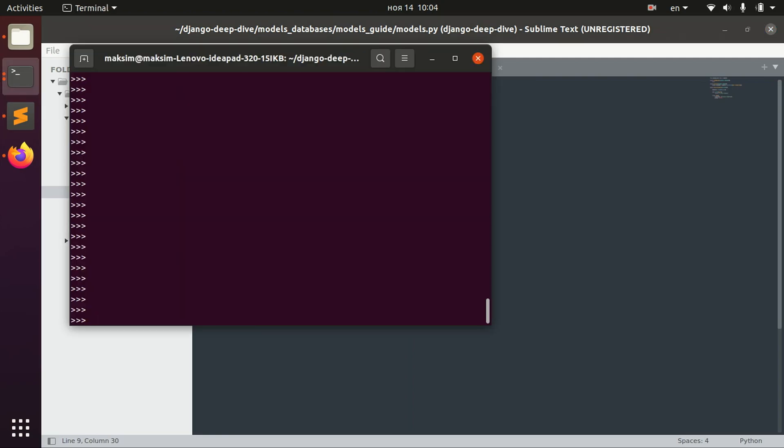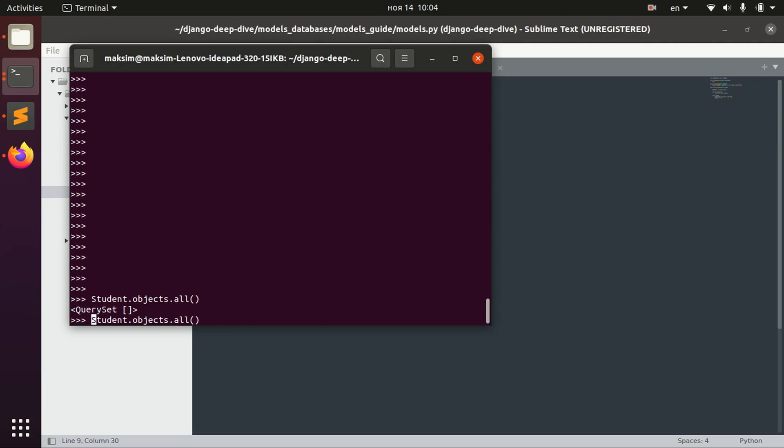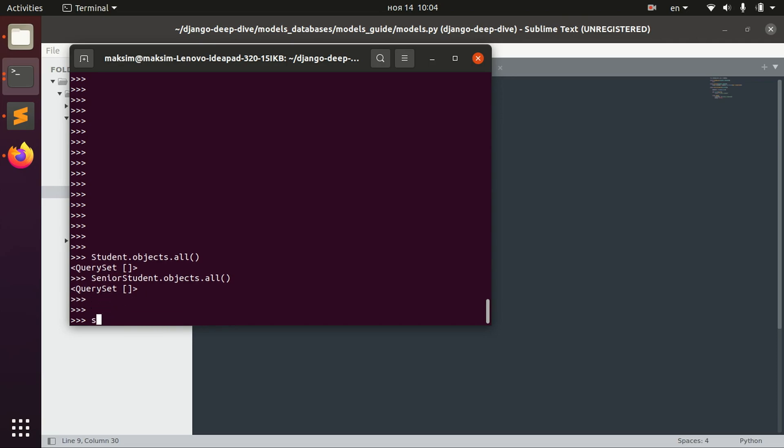So I just opened a shell and let's try to see if we have any objects right now for Student and for SeniorStudent. Nothing. So let's create a student then.